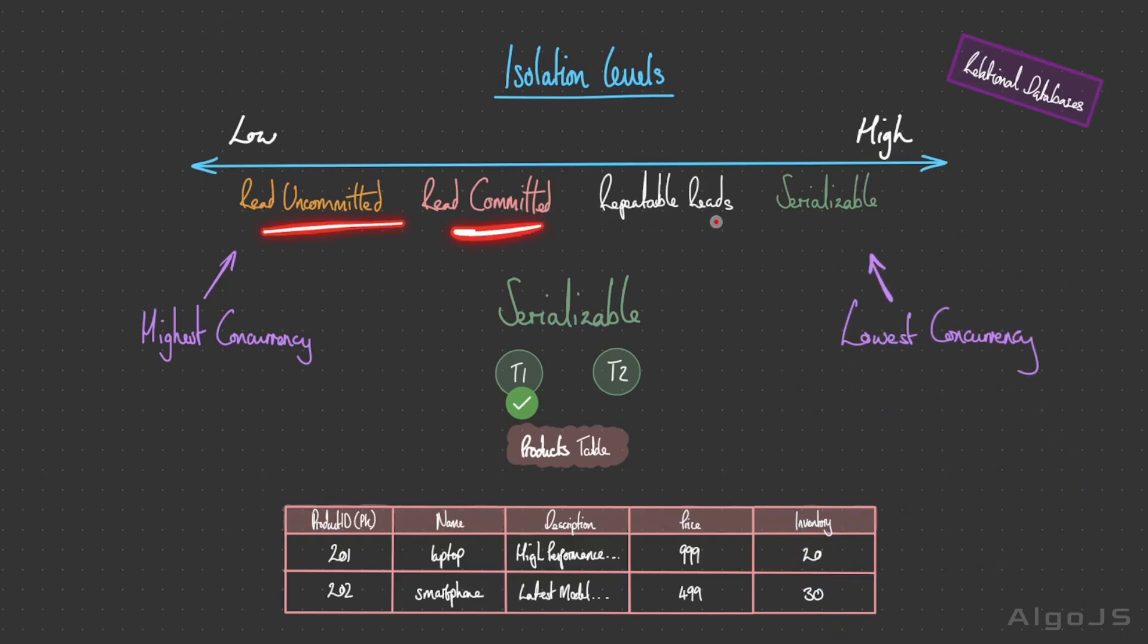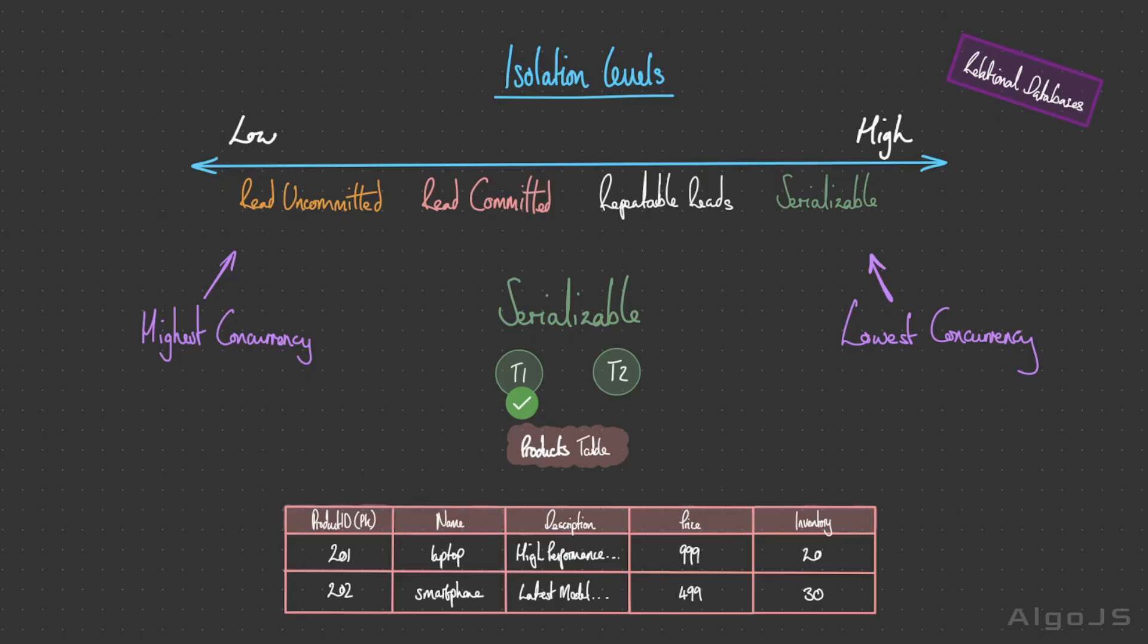Choosing the appropriate isolation level is a crucial decision in your application. It involves finding the right balance between maintaining data consistency and achieving optimal concurrent performance. This choice should align with the specific requirements of your application. We know relational databases offer a well-established and structured way to manage and store data, maintaining data integrity with ACID properties. But they do come with some drawbacks, with the main one being scalability and flexibility. Although they can be adapted for horizontal scalability, they may not be as naturally suited for this purpose as alternative databases.